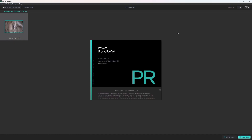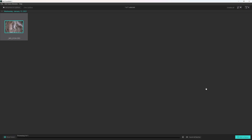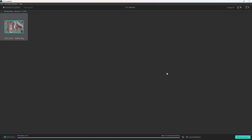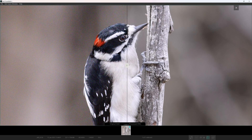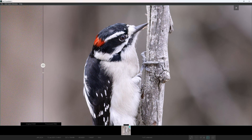Here we are in DxO Pure RAW 3.1.0. I've added the same RAW file and I'm going to process it using DeepPRIME XD, which gives the most detailed result. I'll start processing — this takes about 10 to 15 seconds. And that's done. We can view the results here: one-to-one, before, and after.